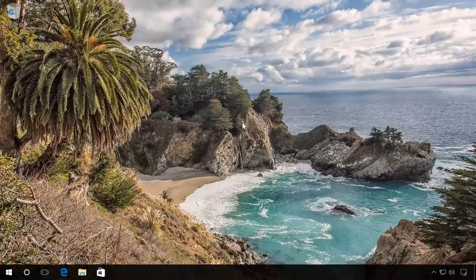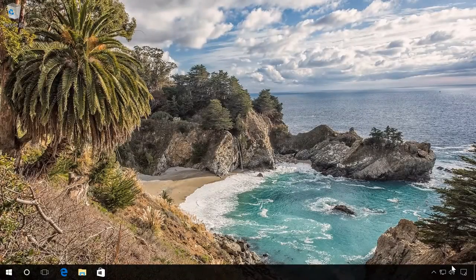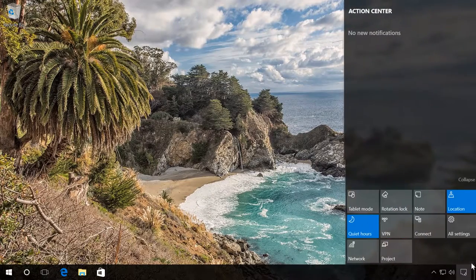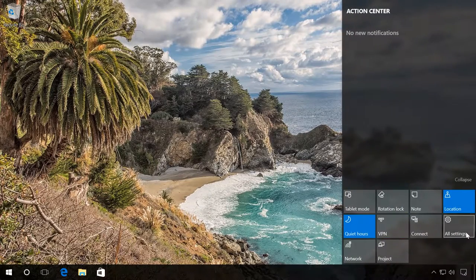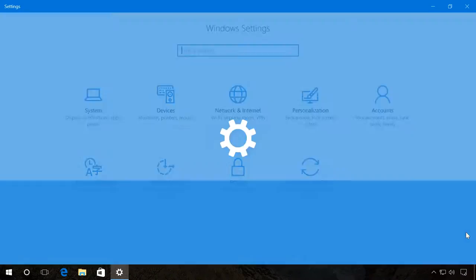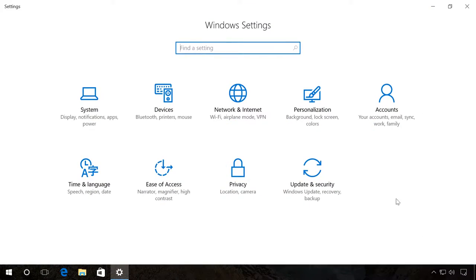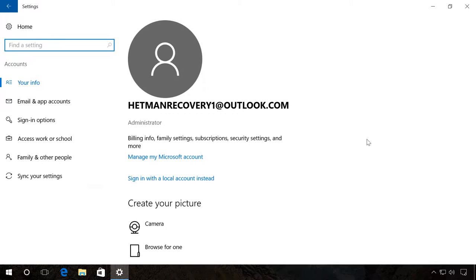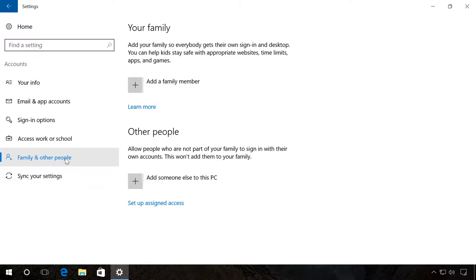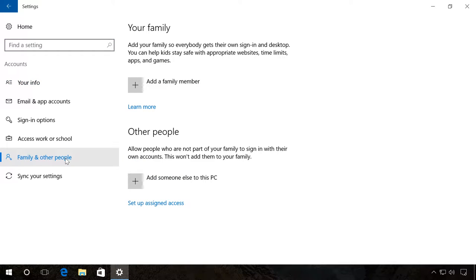So let's begin. Go to Settings – Accounts – Family and other people. Choose for whom you want to create or connect a user account. It can be for your family members or other people.